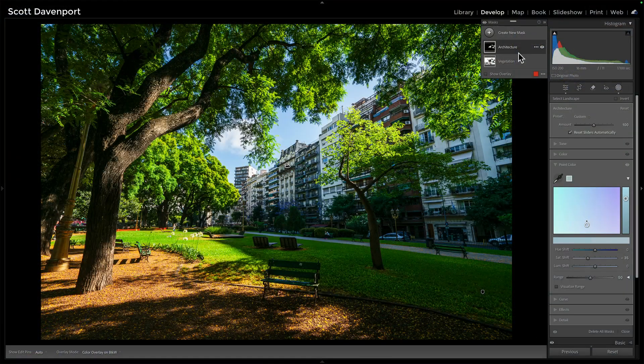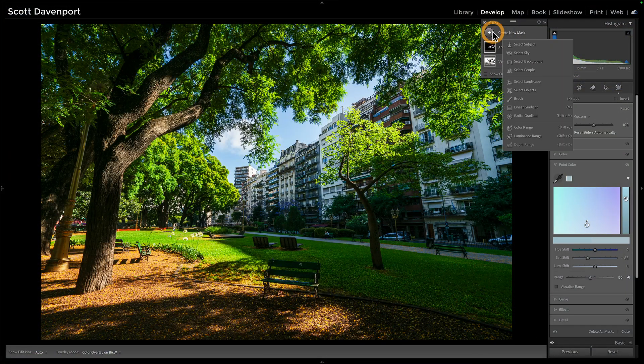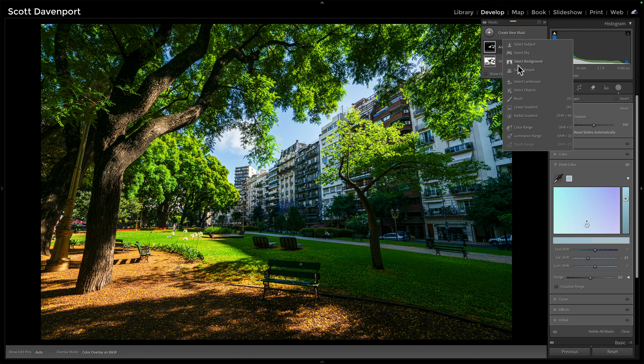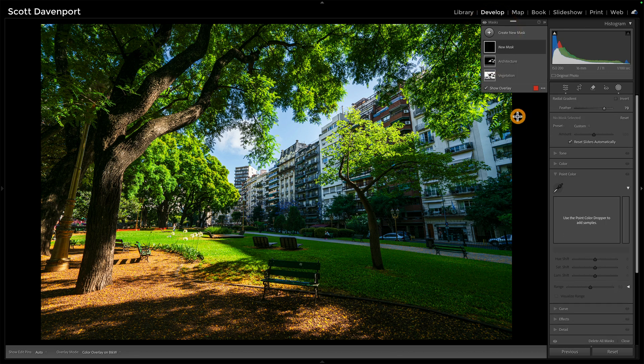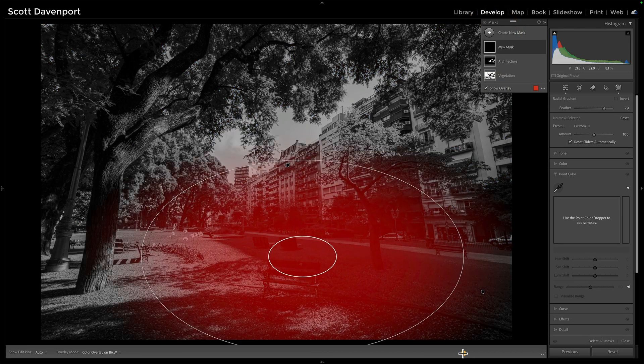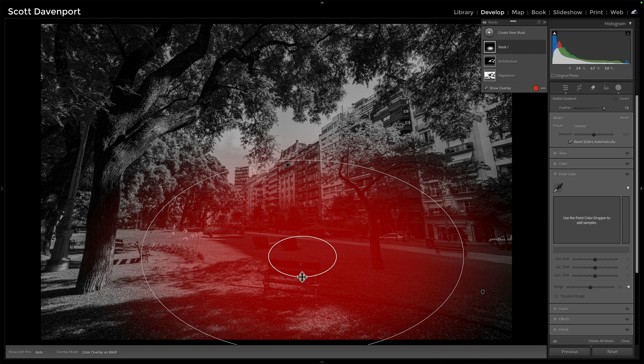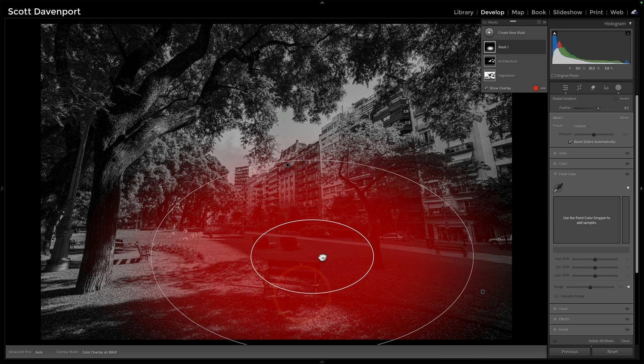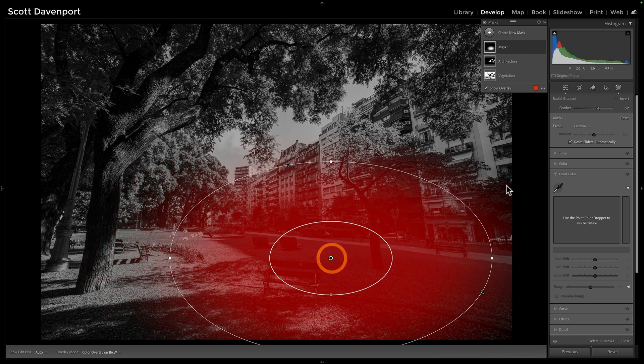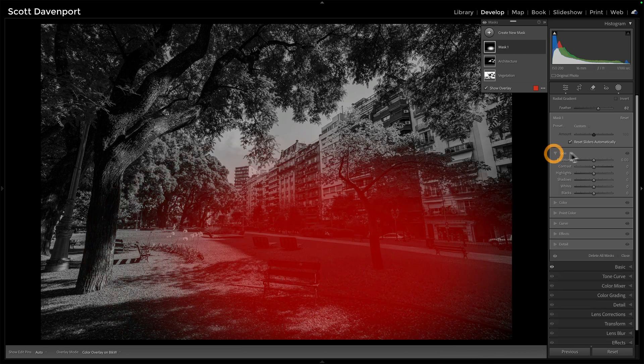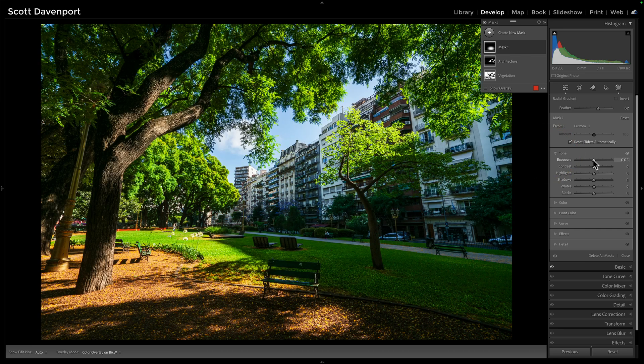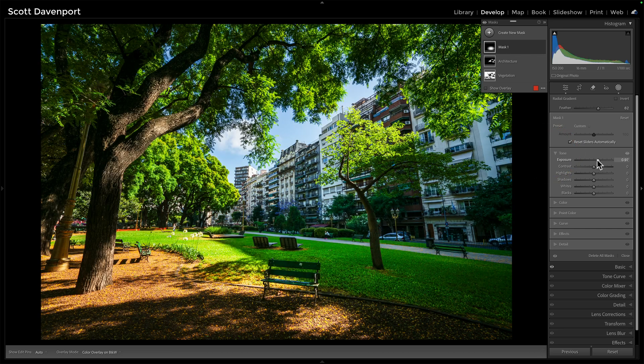For this one, I'll finish it off with a couple of radials, really to kind of do a little more brightness, probably in this area here, just to draw attention down to that bench, open that up a little bit.